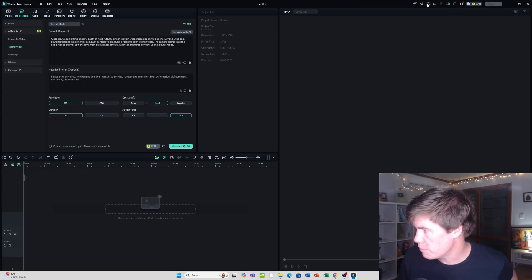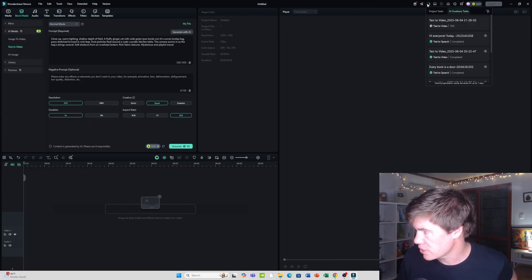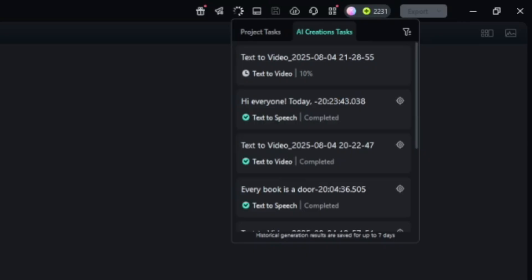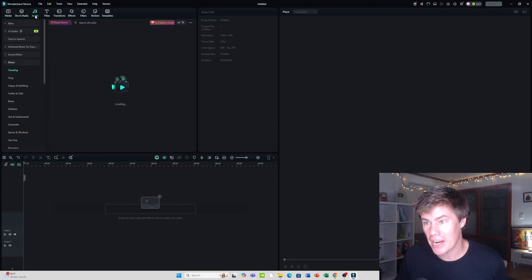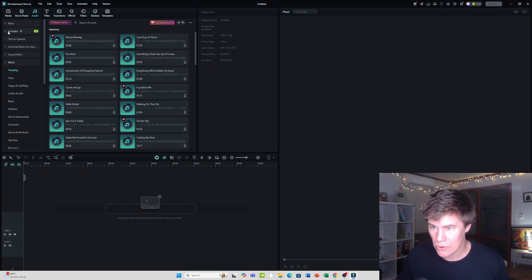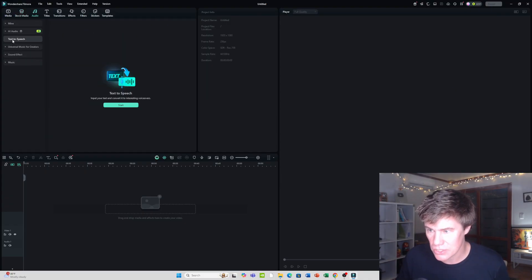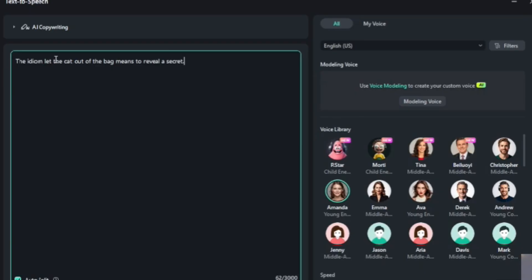It's up here where the tasks are. While it's busy generating the video, let's go and make the audio. Click here on audio. You can see text to speech. Here we have some text: the idiom 'let the cat out of the bag' means to reveal a secret.